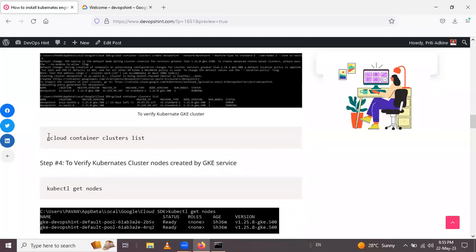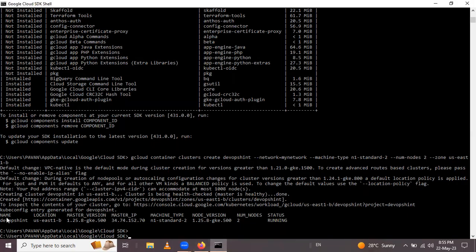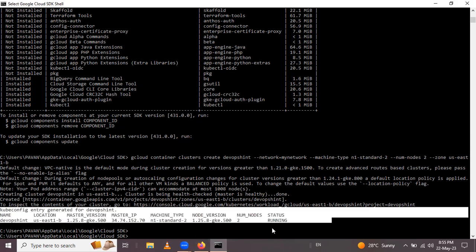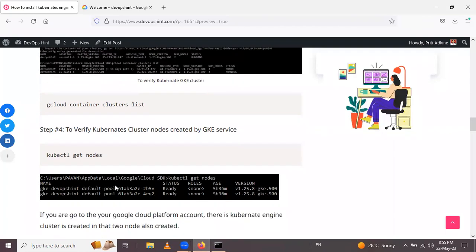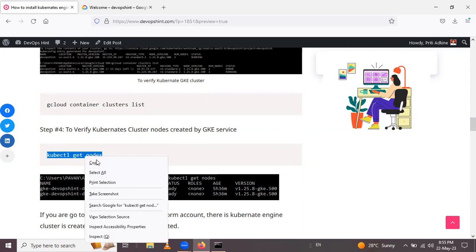Let's check the cluster using: gcloud container clusters list. Using this container cluster list command you can see the details of the GKE cluster. After that, to verify the Kubernetes cluster nodes created by GKE service, use: kubectl get nodes.